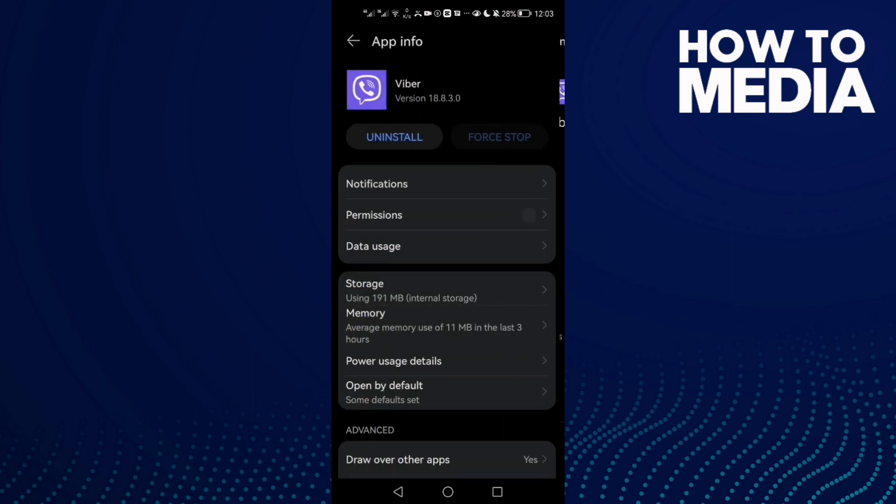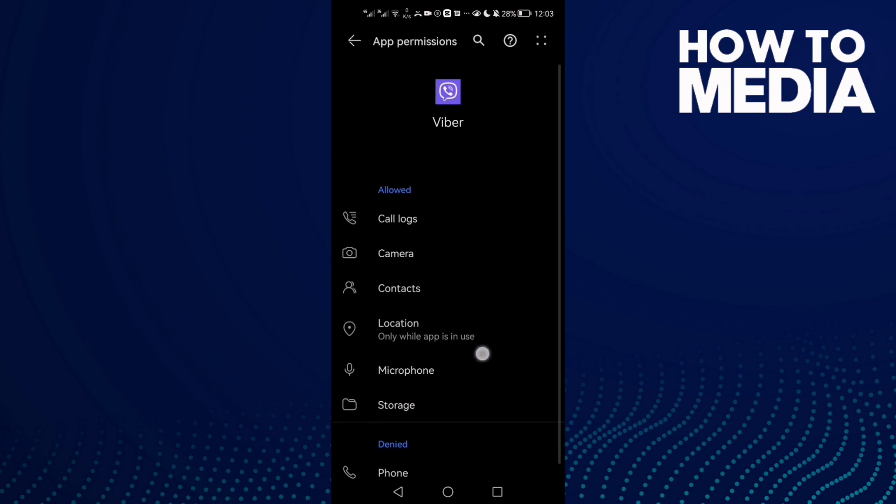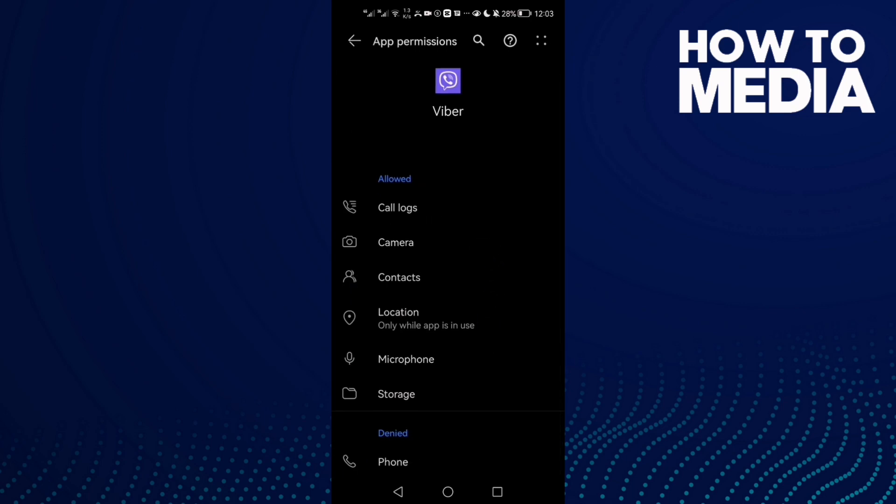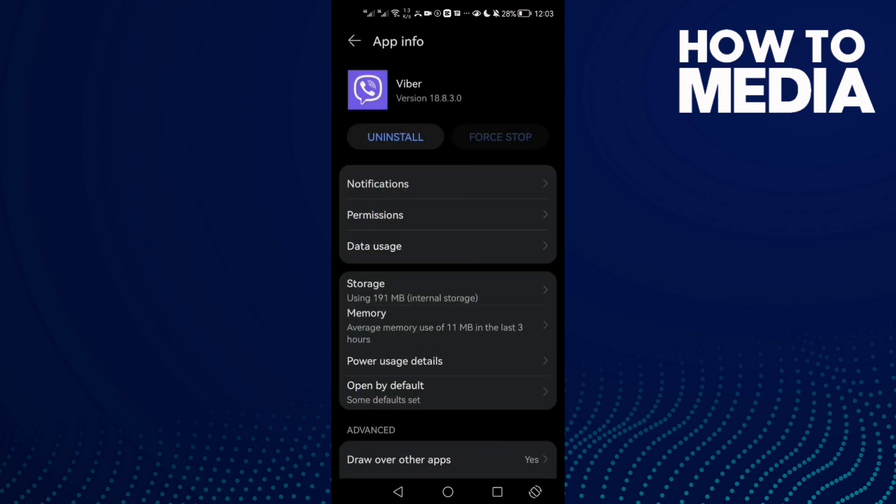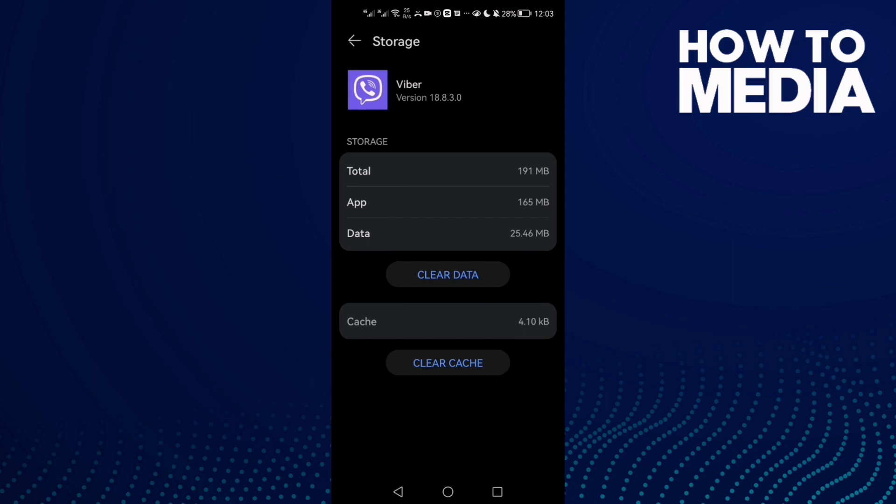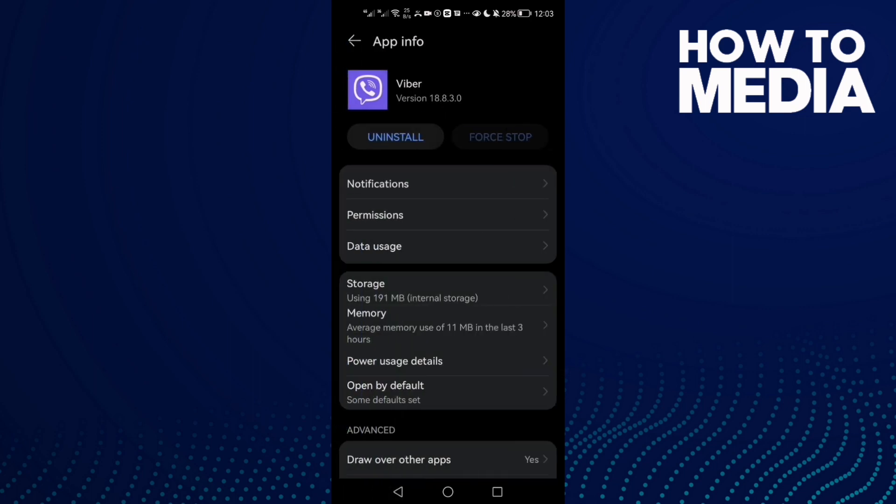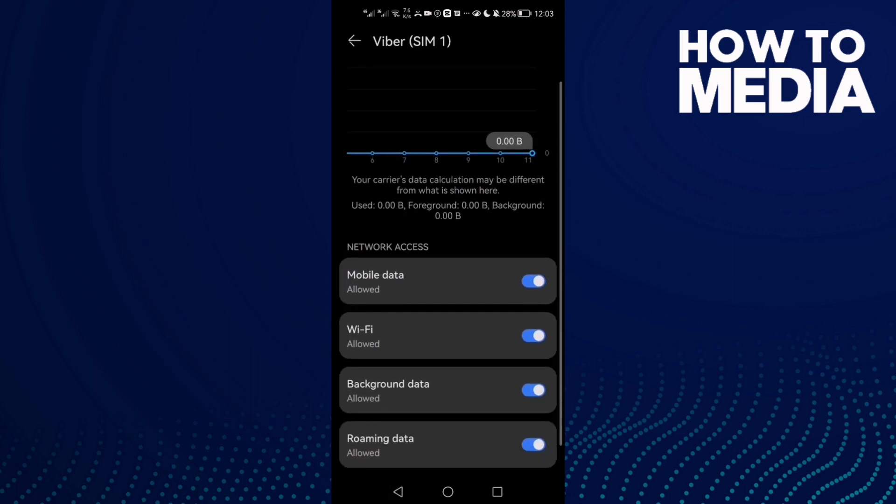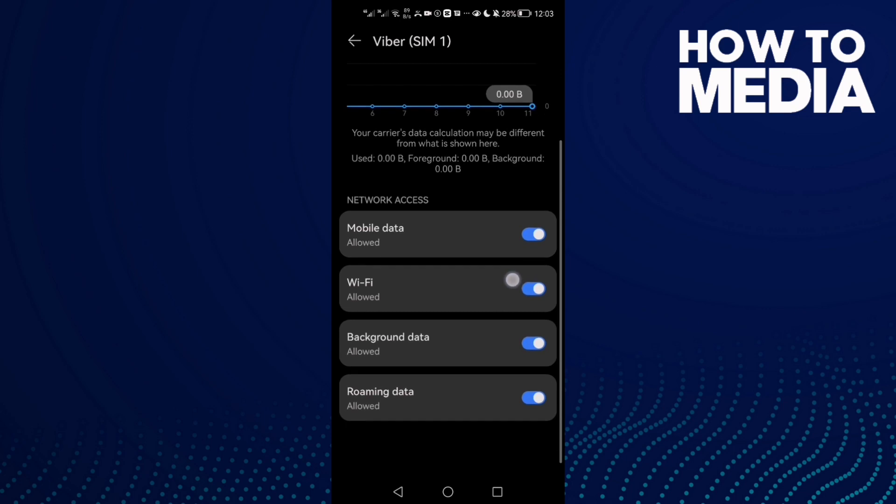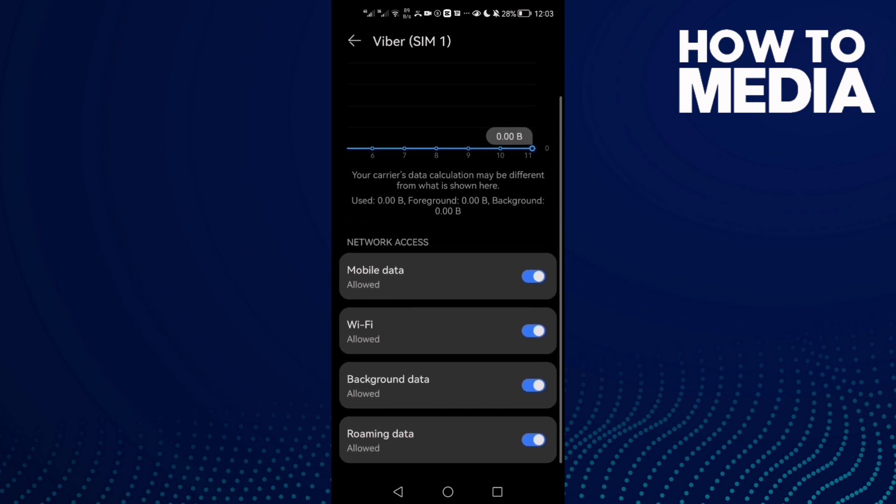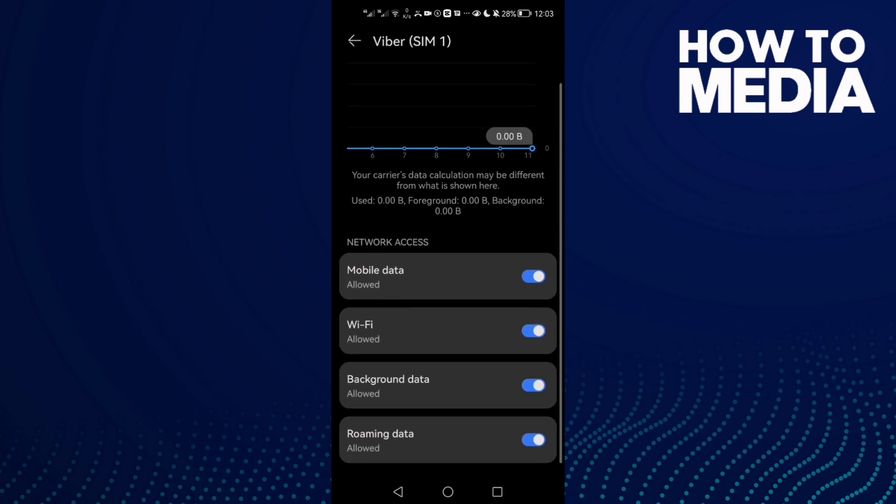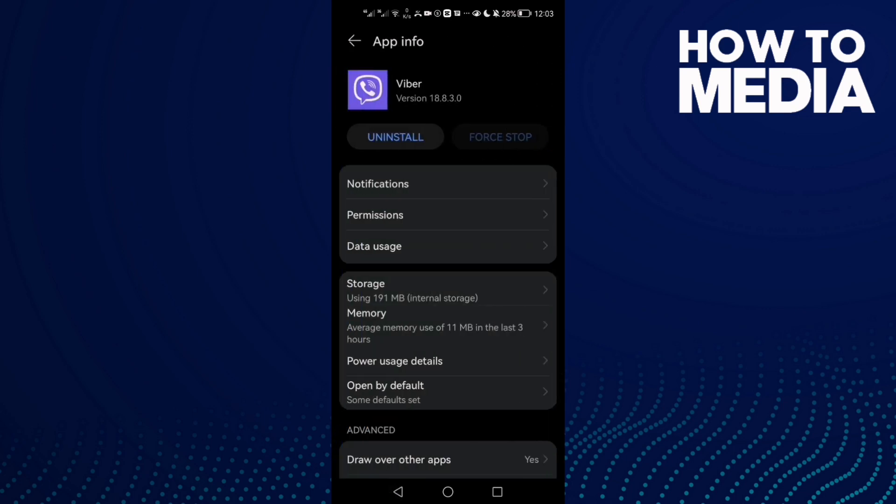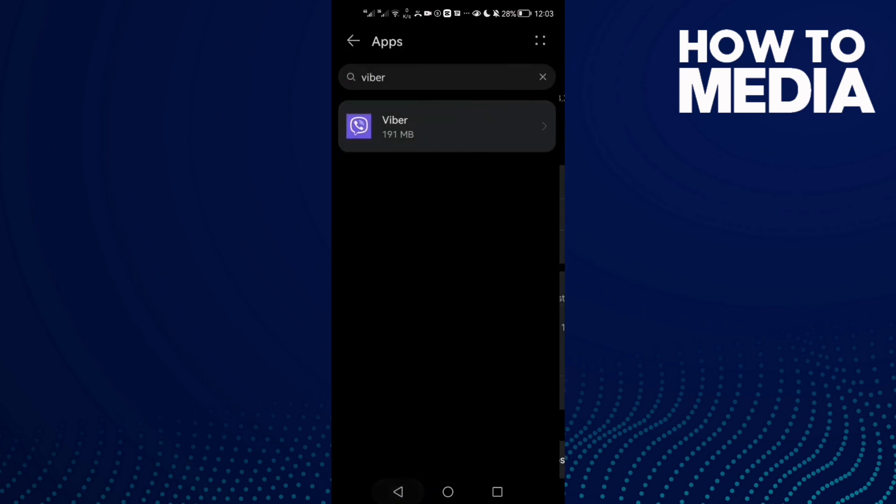Then go to Permissions and allow all of those permissions. After that, go to Data Usage and enable mobile data, background data, and Wi-Fi. That's it. Now just restart your